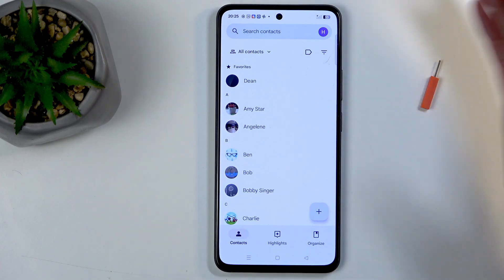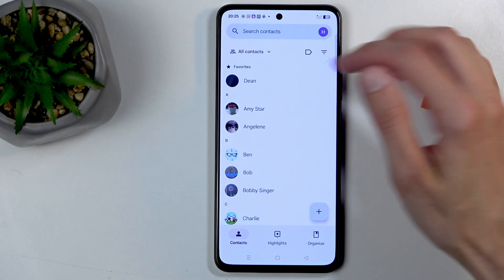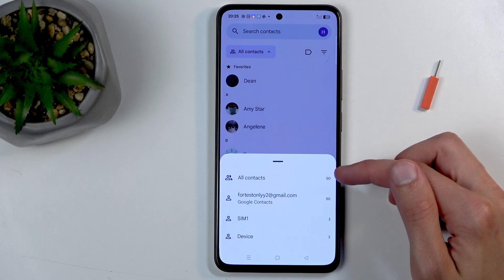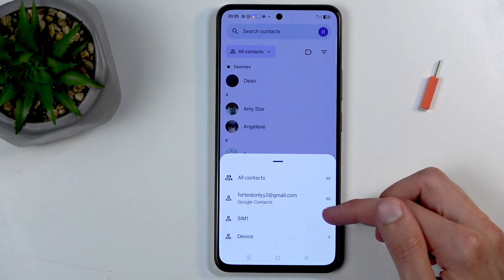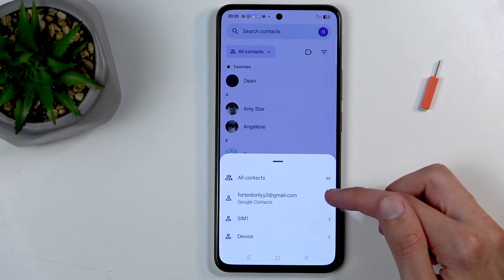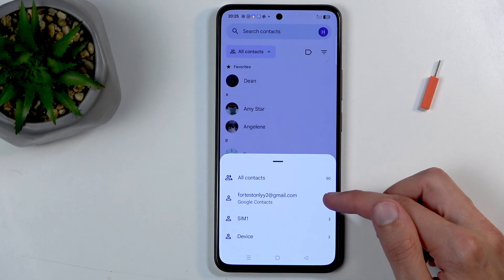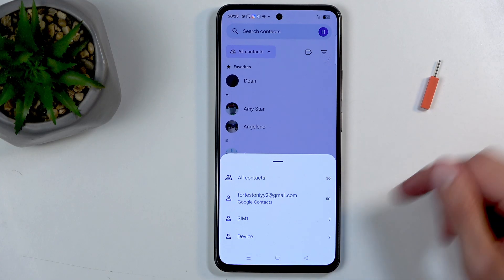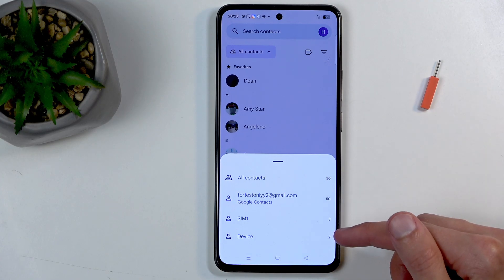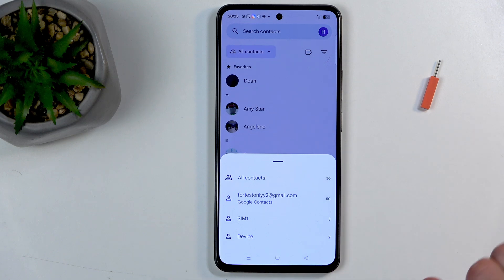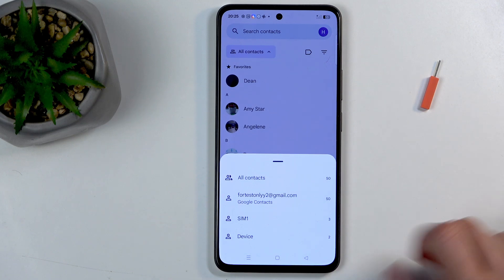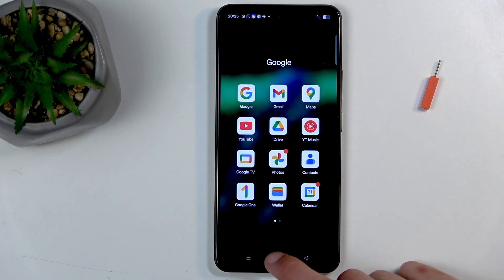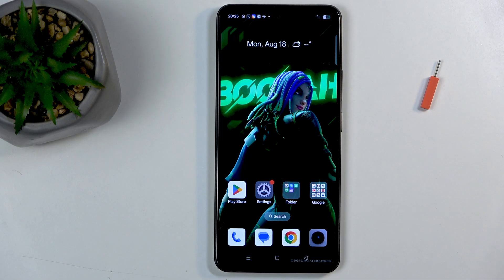You can also organize them a little bit. Under 'All Contacts', you can tap here and choose to display contacts from the SIM card, device, Google account, or just all contacts. You can see that on the device there are two contacts — the ones that I have imported.